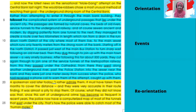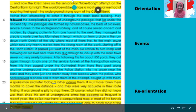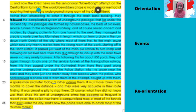Orientation — tadi ada who, when, where, what. Events — kegiatannya apa saja, urutan kejadiannya. Kemudian di orientation, the ending of the story. So for the orientation, we have: who — the mall gang, the robbers; when — last night; where — the underground strong room of the central bank; and what — the would-be robbers chose a most unusual method of reaching their goal, the underground strong room of the central bank. Nah, lengkapnya sudah ada who, when, where, what.